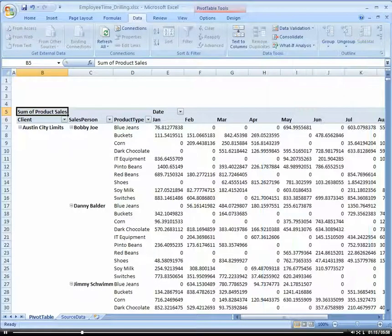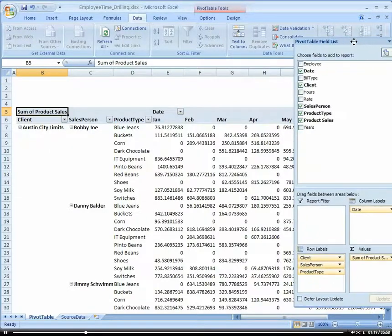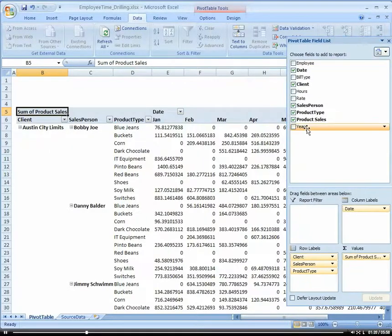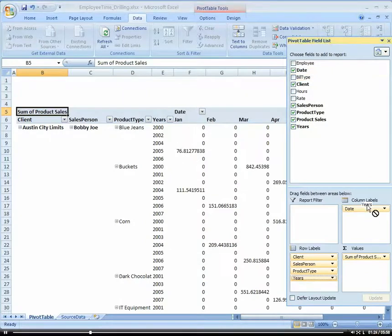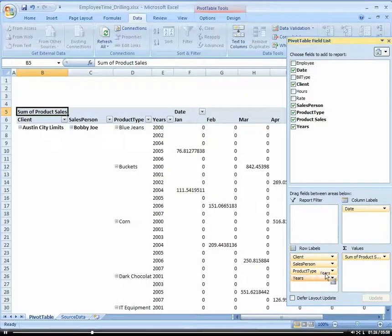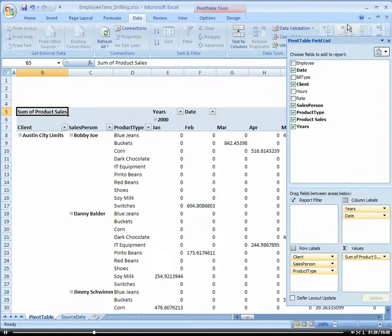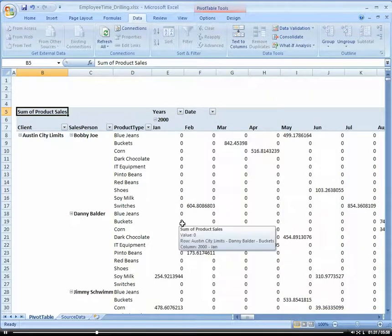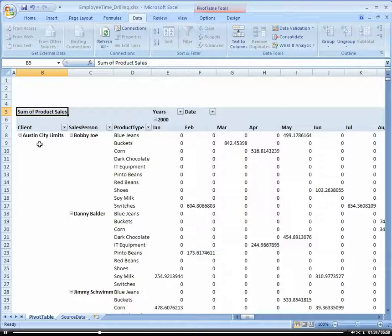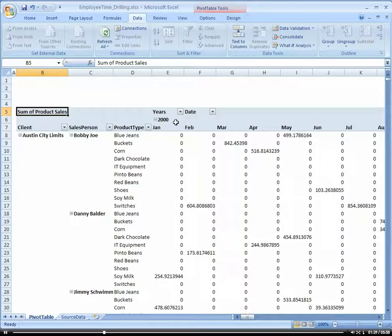So pretty nice. Also, let's add our Year. And once again, we need to put that in our column area. So here we have everything - all our clients by salesperson, by product type, by month, by year.